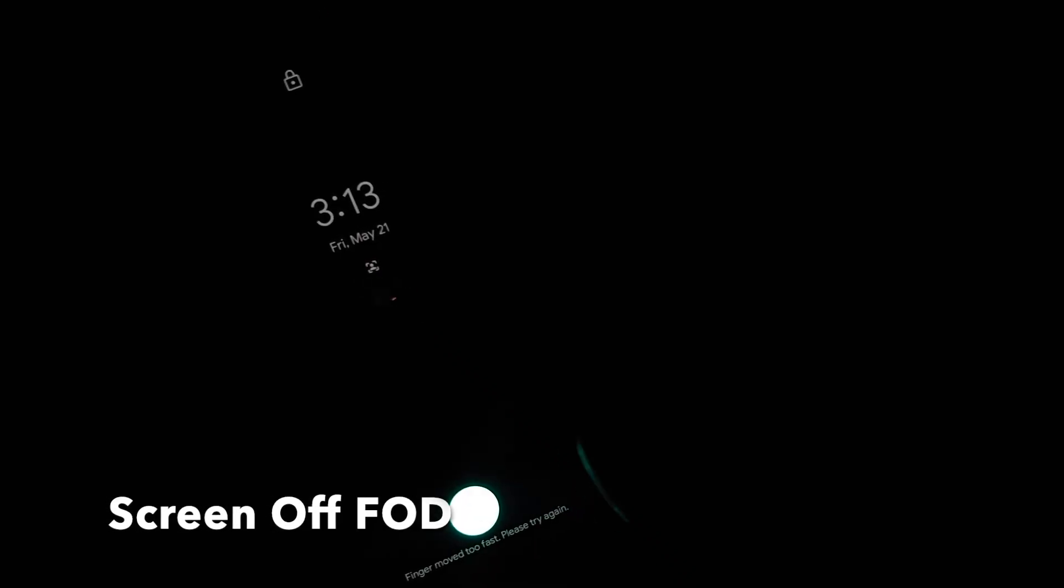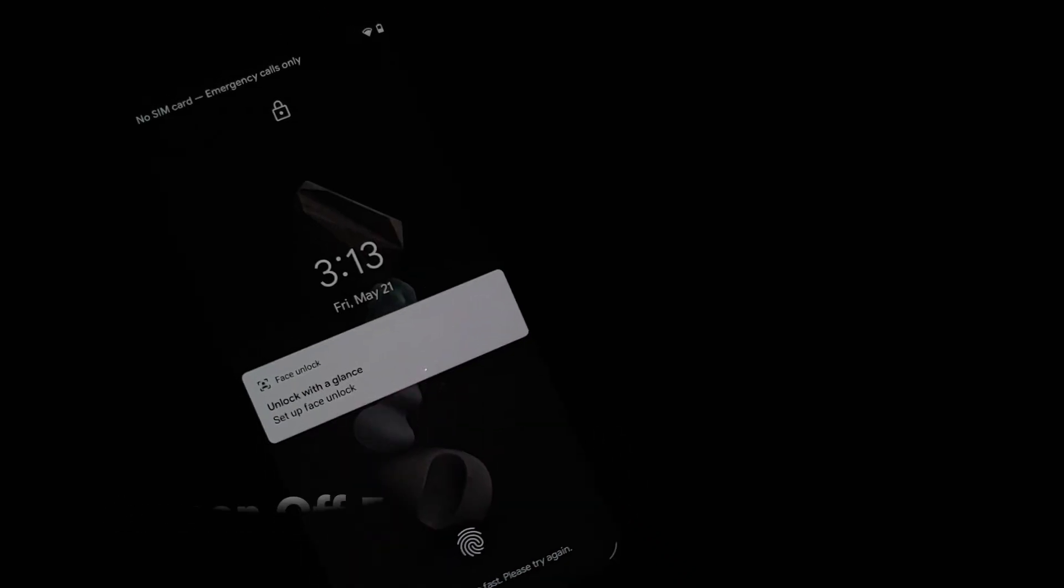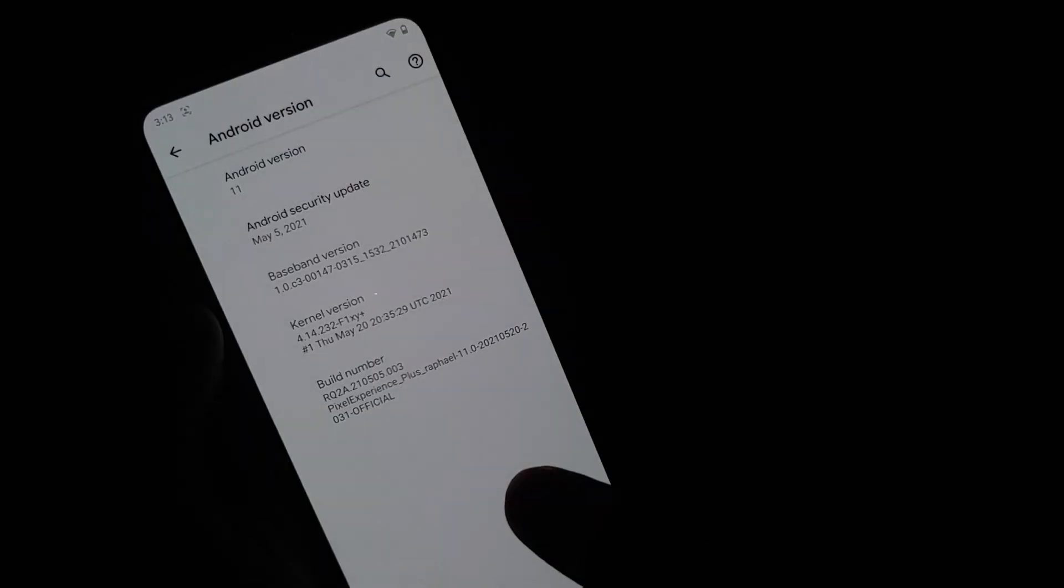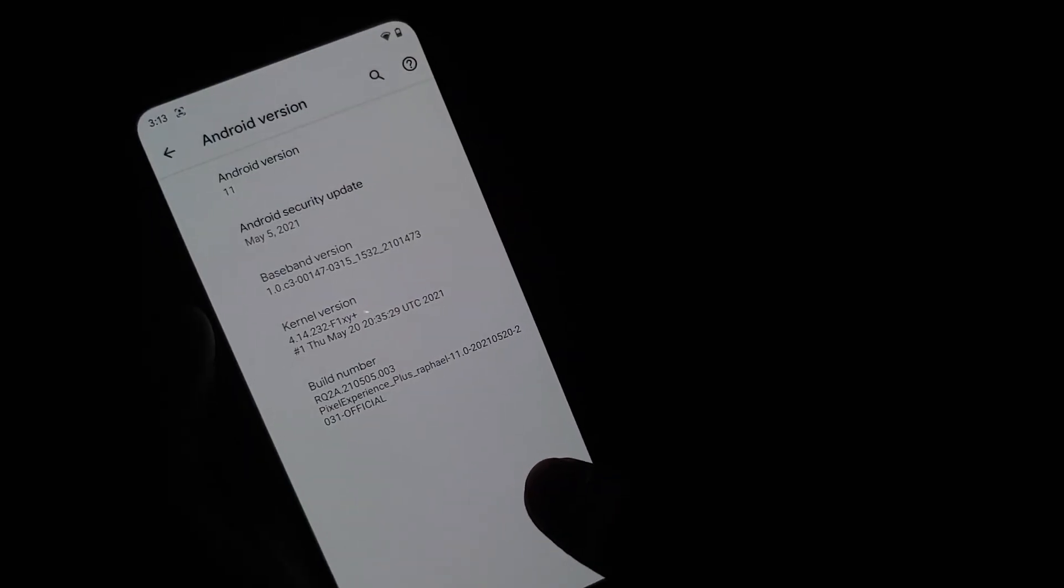What's new in the May builds of Pixel Experience Plus and Normal Edition, running on the Redmi K20 Pro or the Xiaomi Mi 9T Pro?